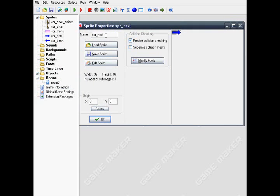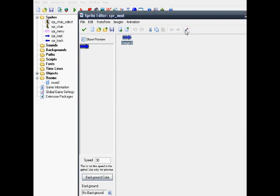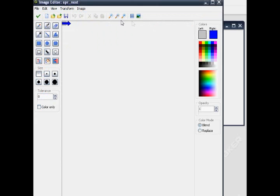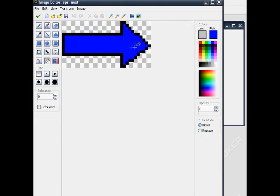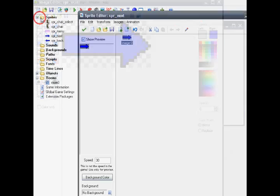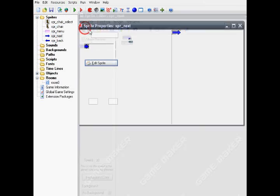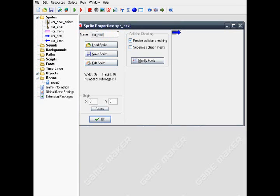Next, sprite next. Just a simple blue arrow facing right. Name it sprite next.